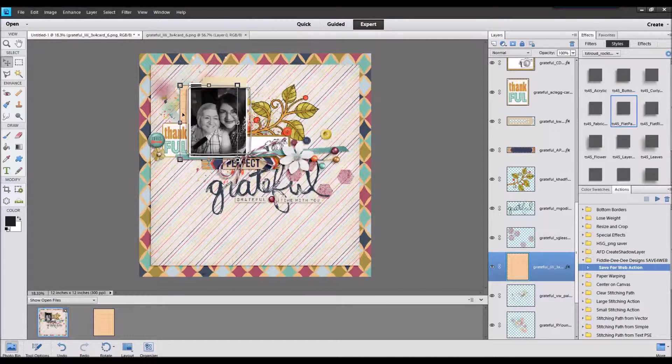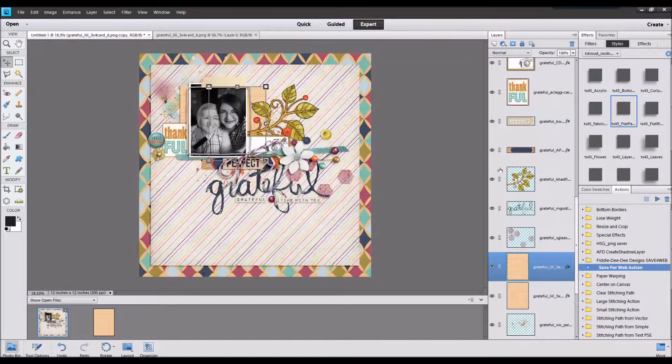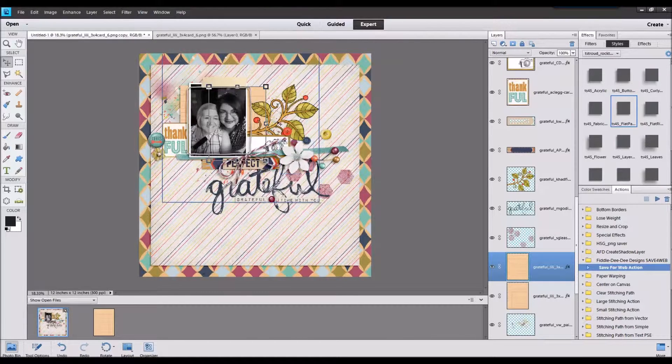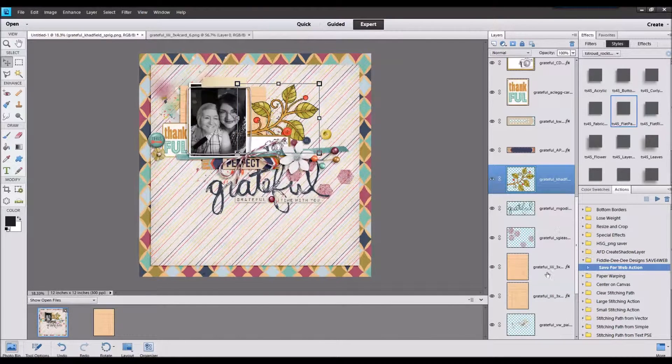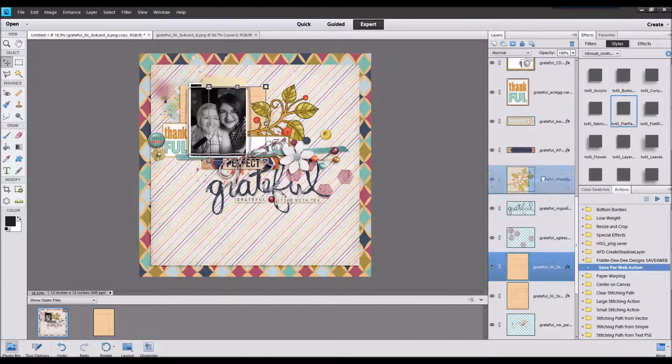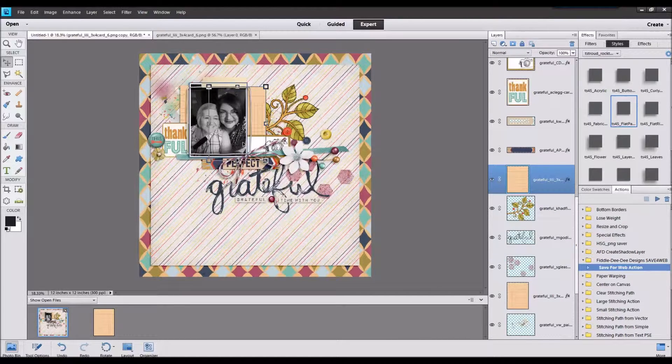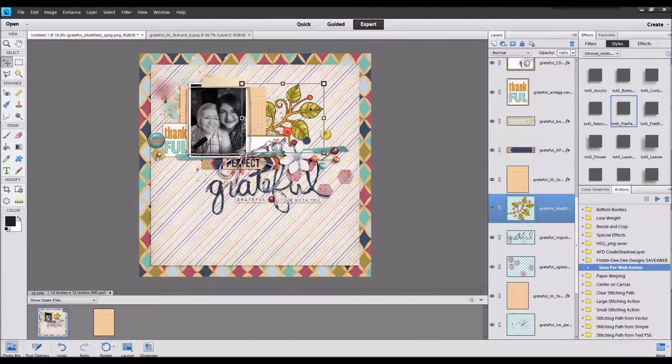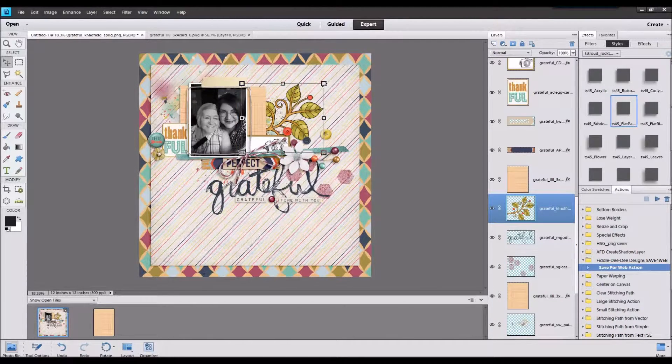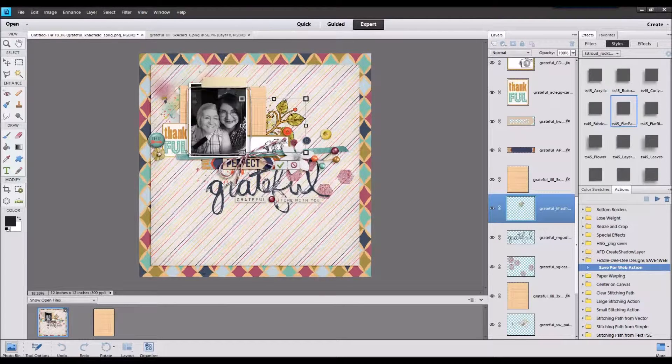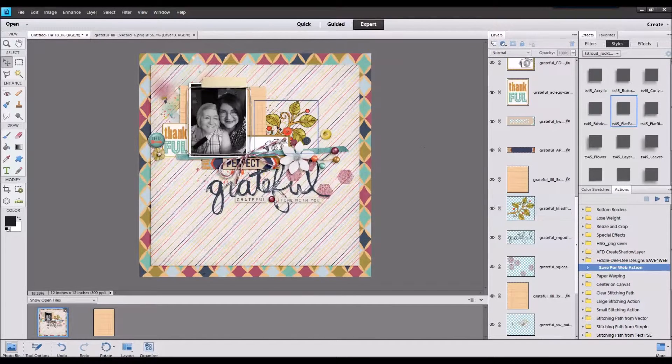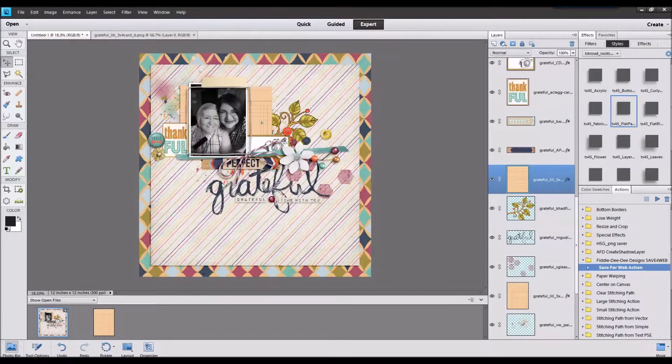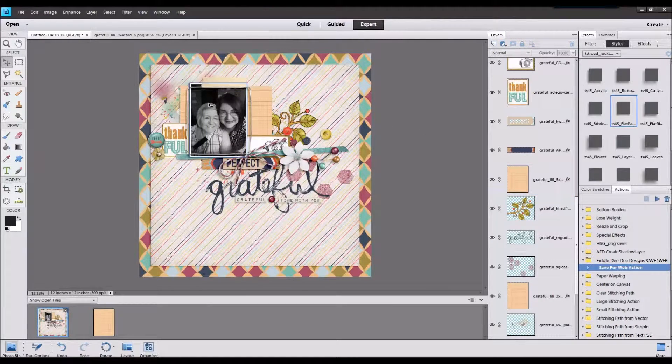But I may just end up using it as a layer here. Make that a little bit smaller. Yeah, that's what I'm gonna do.